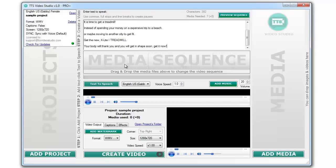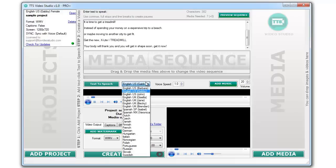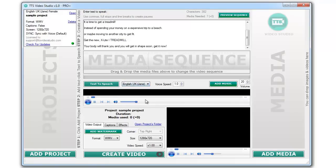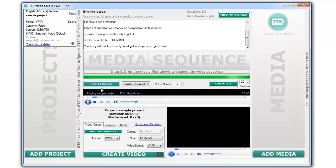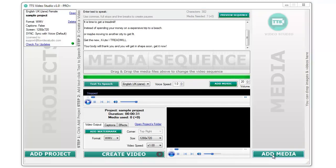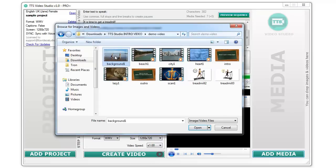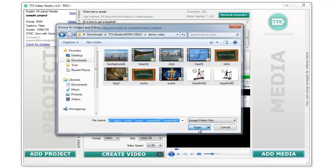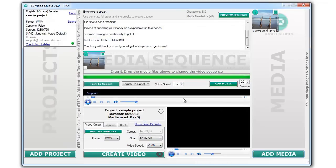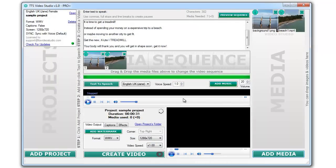First, add some text into the text area to create a voice file. Second, add some media files. You can use video clips or images. It's up to you.